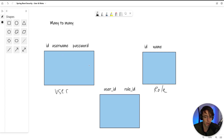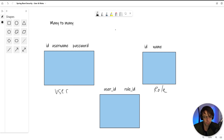Really at the end of the day, we want people to log in because we want their data. In order to do this, we need to create what's called a many-to-many relationship.